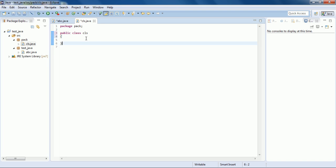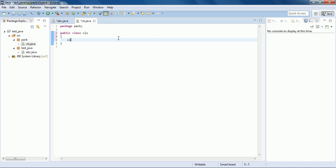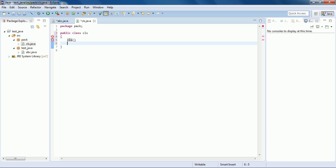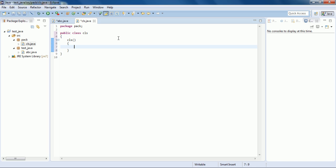Now let's make a constructor. The constructor name must be the same as the name of the class. A constructor is like a method, so there must be opening and closing parentheses, and a constructor does not support any return type — we write nothing in the return statement. Since we are not providing any argument list, this is our default constructor.